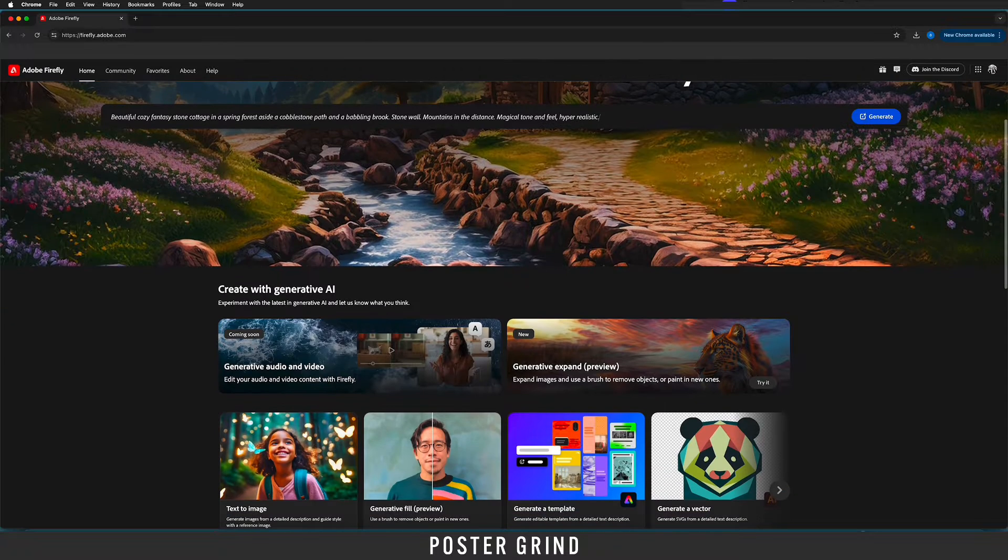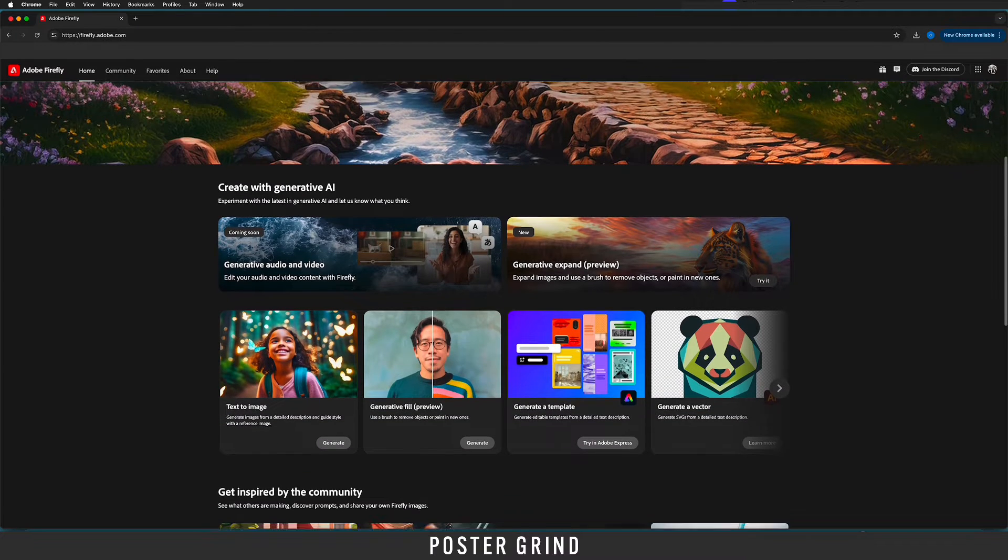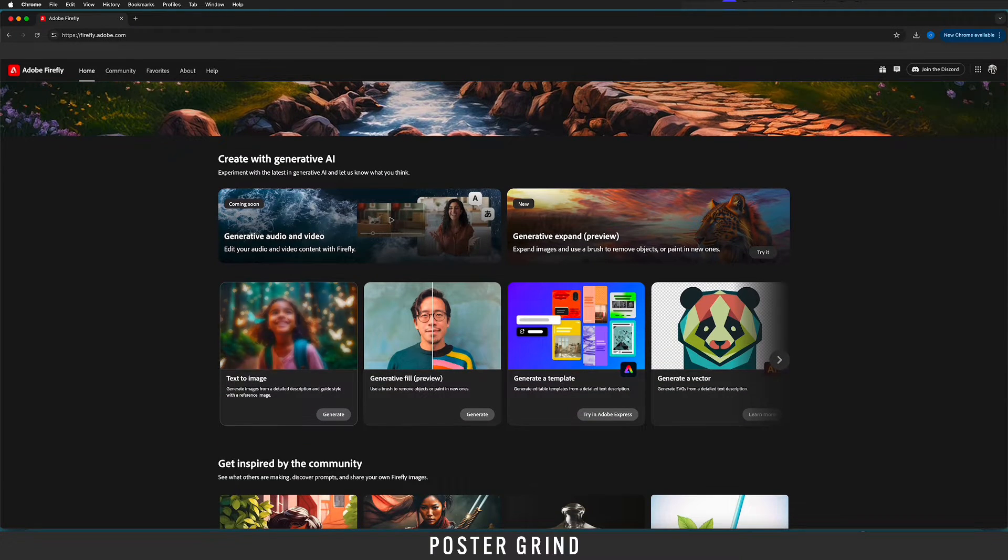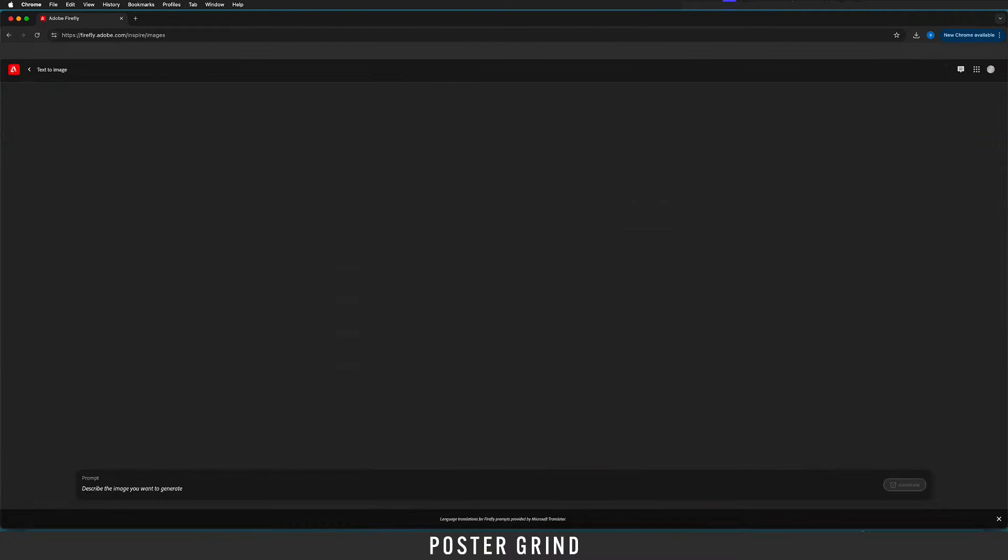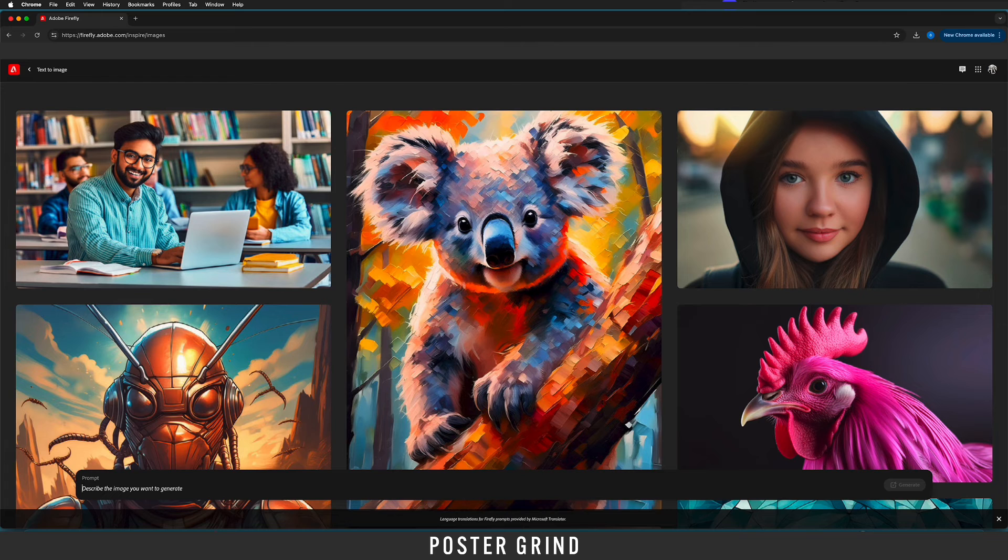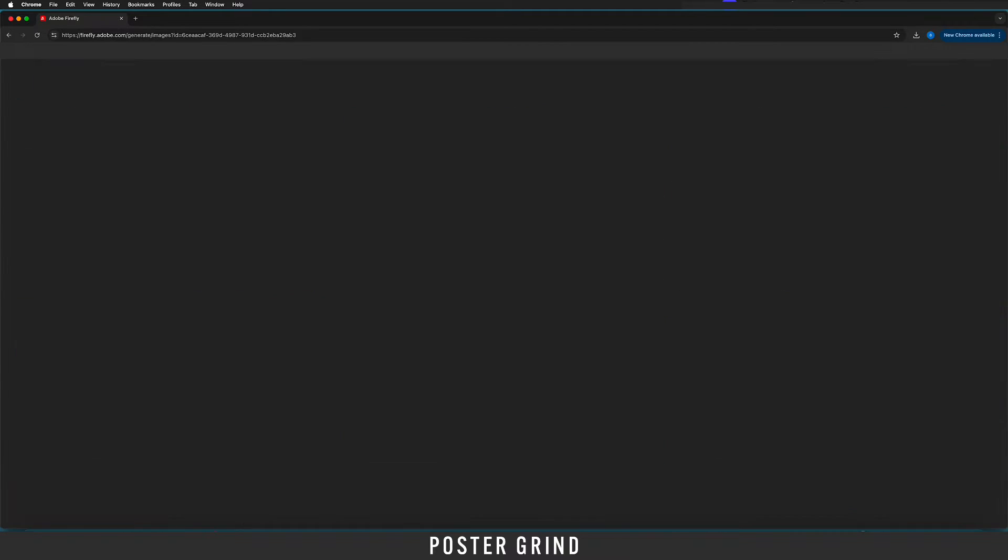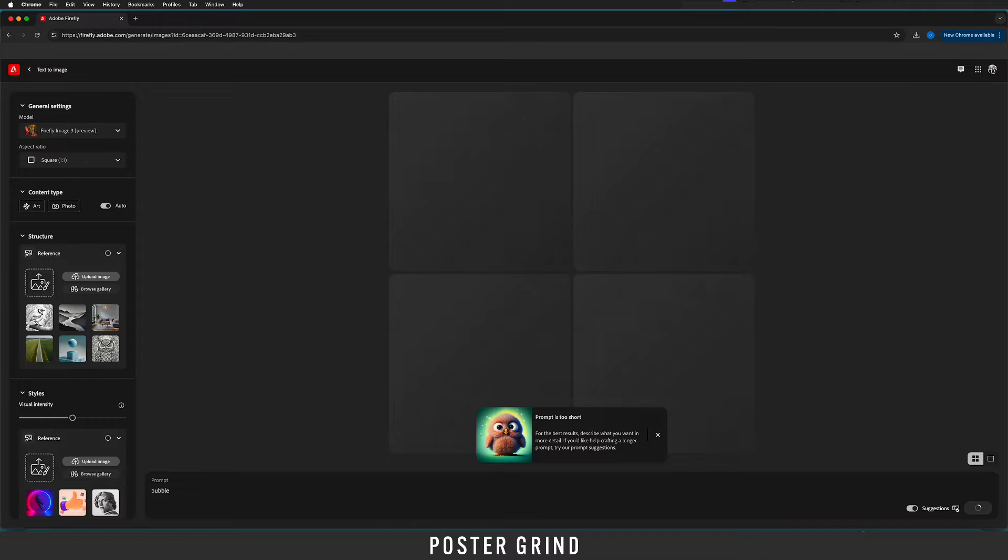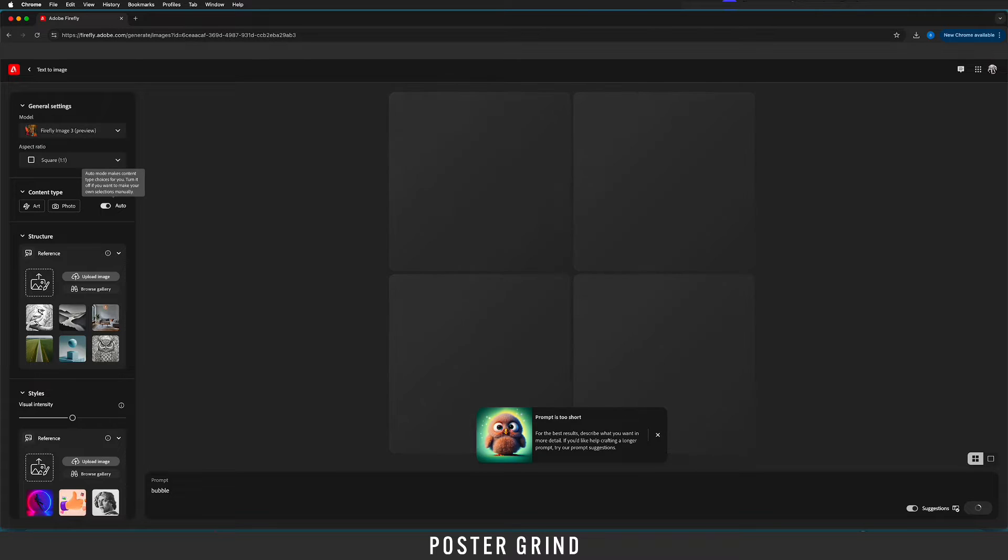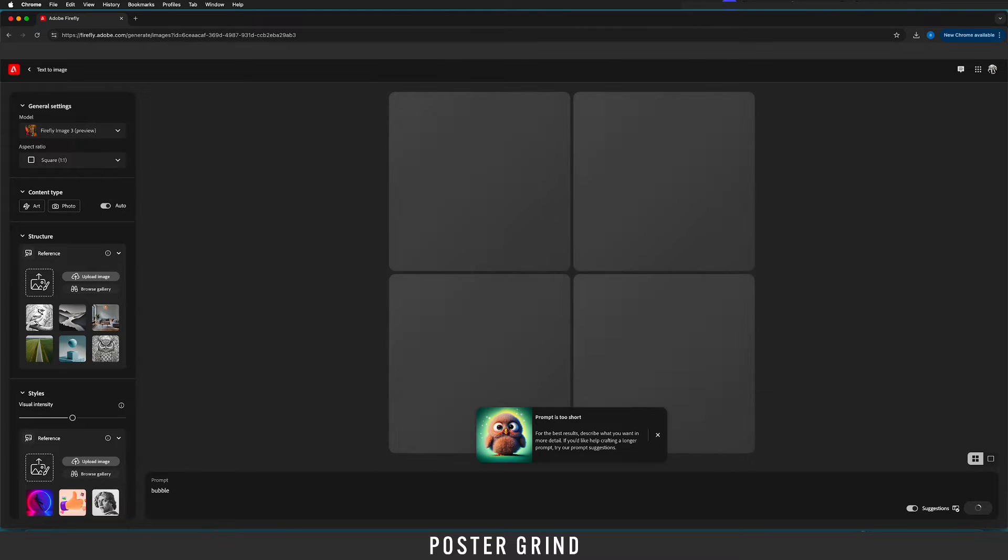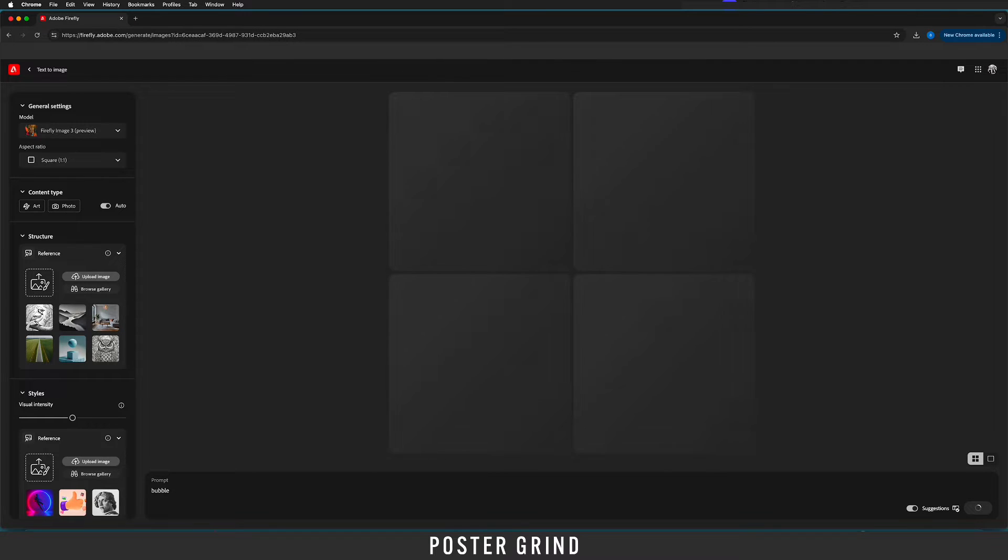But once you are there we're going to scroll down to text to image and that's going to open up this web page and we're just going to type in something and hit enter and that takes us to the text and image generator.